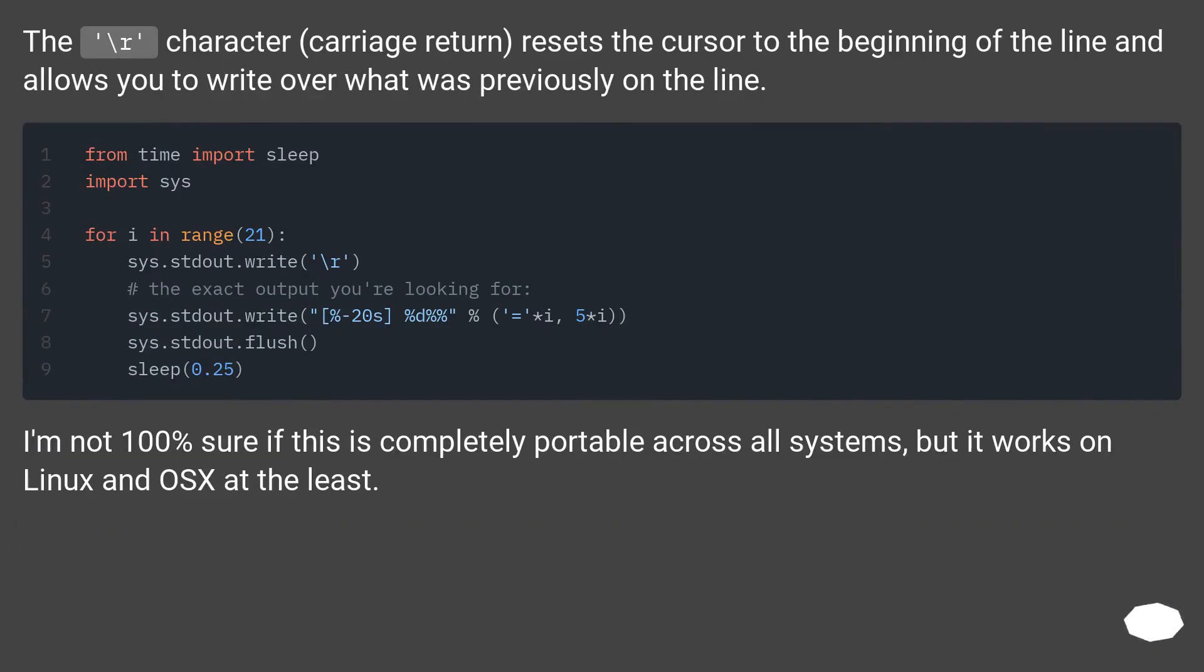The backslash r character, carriage return, resets the cursor to the beginning of the line and allows you to write over what was previously on the line.